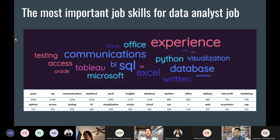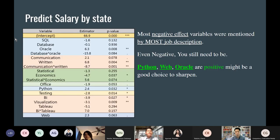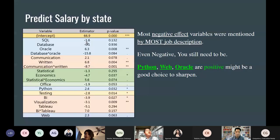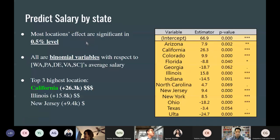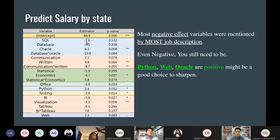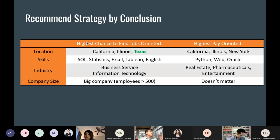Most of the negative-effect variables — like SQL and database — have the highest frequency. Even though they're negative in the model, you still need them. The reason they appear negative is likely because most of the salary effect is already captured by location variables, making individual keyword effects small. However, Python, web, and Oracle show positive effects, making them potentially good choices to highlight.